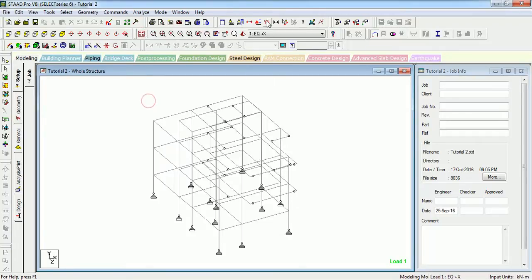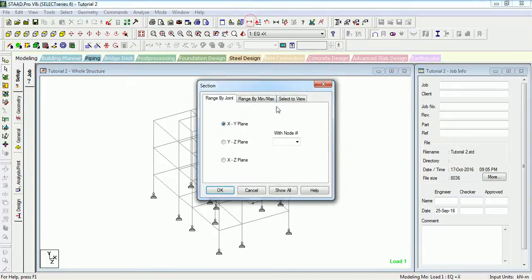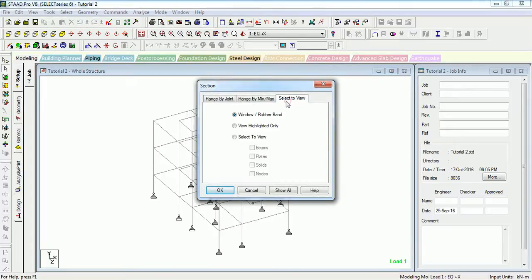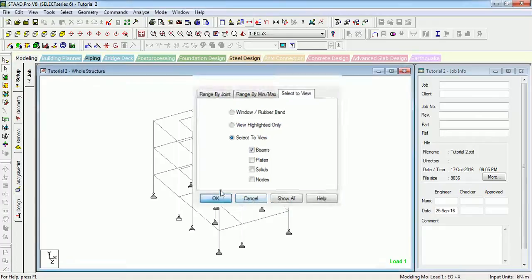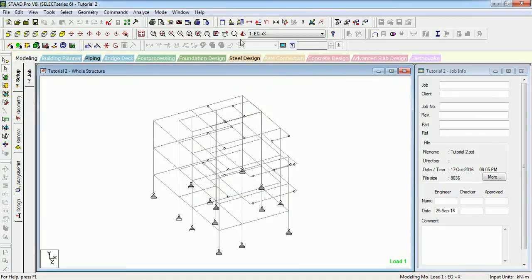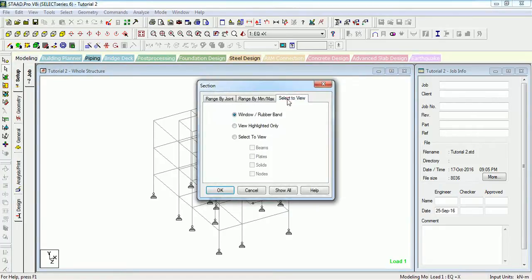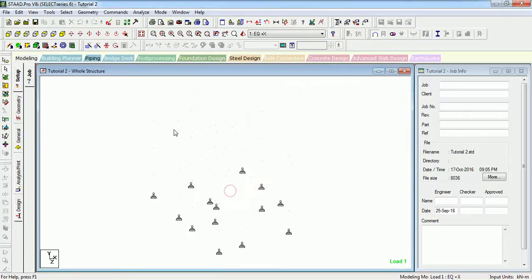You can also select view by entity type. For example, Select to View Beams — since there are beams only, it will show only the beams. And Select to View Nodes — only the nodes will be displayed.